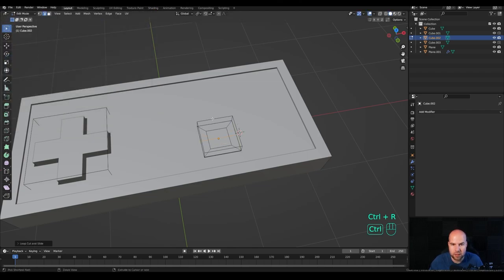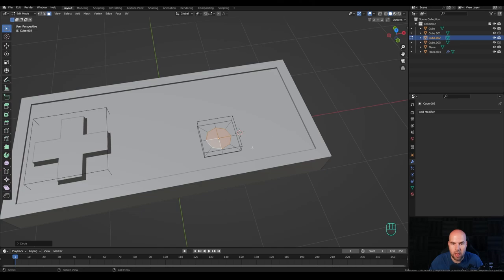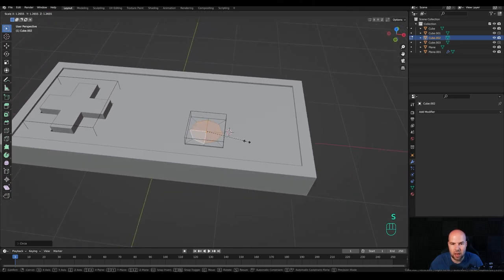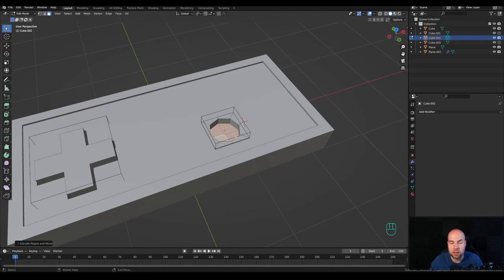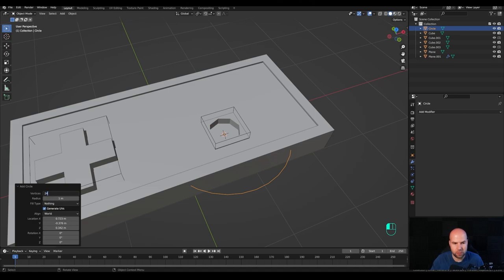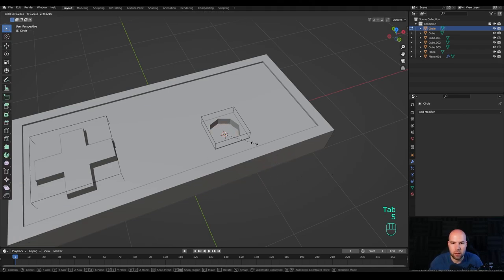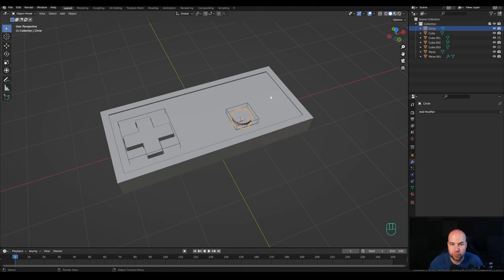Now let's model the button. Select the button object, tab into edit mode, select the top face, press G then Z to move it down. Press I for inset to create a circle — there's an easy method. We need the Loop Tools add-on, so go to Edit > Preferences > Add-ons, search for 'loop tools', and check the box. Press Ctrl+R to create a few slices, confirm, right-click to release. Go to face select, select the middle faces, then right-click and choose Loop Tools > Circle to create a circular opening. Scale it up and extrude it down. Then hold Shift+S to snap cursor to selection, tab out, press Shift+A and add a circle, reduce vertices to around 24, tab into edit mode, scale it down, press F to fill, and E to extrude.